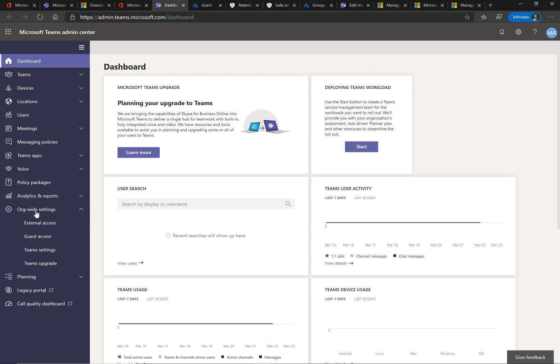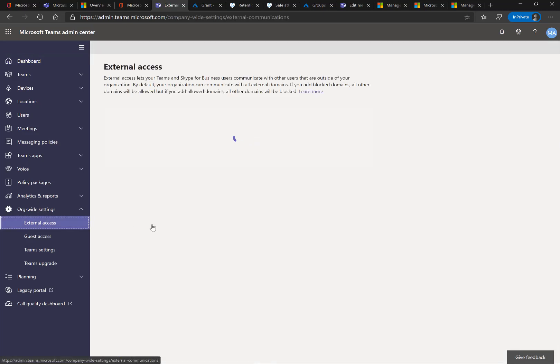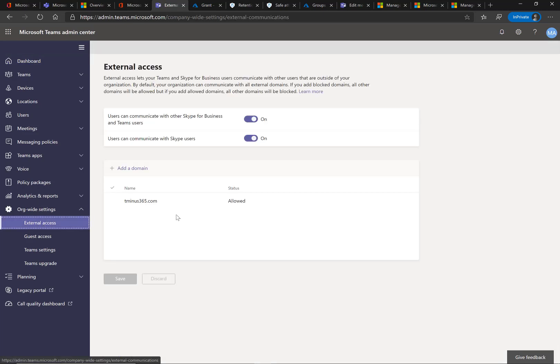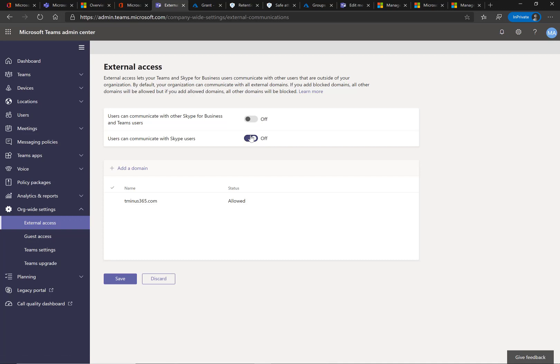I want to go into the org wide settings and click on external access. See by default here, they are turned on. And so what I would recommend is actually turning these off.